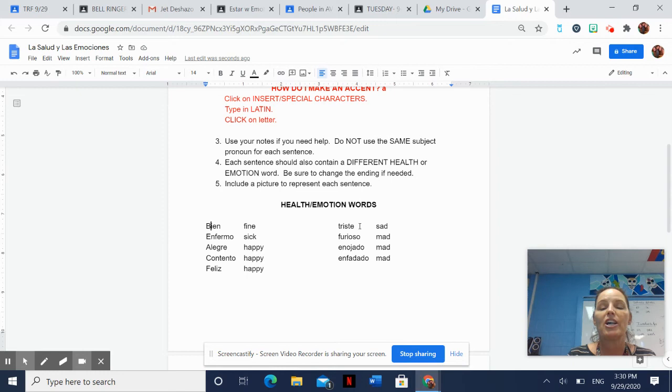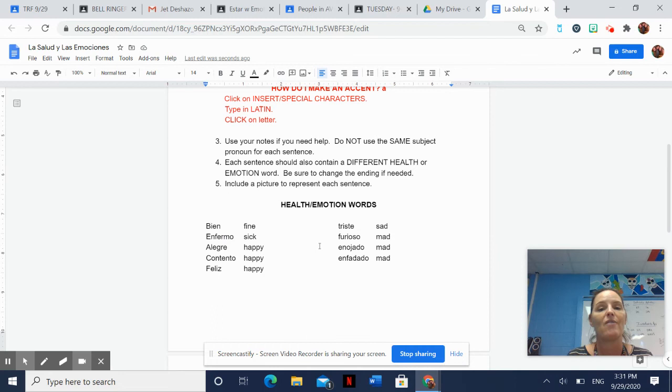If you're saying the girl is sick, that would be la chica está enferma. You have to have these right because we've talked about them for two days. If you have a question, refer back to your notes or refer back to the videos that were posted on the 28th and the 29th, Monday and Tuesday.